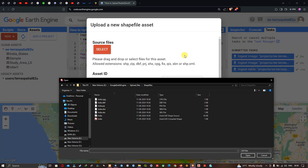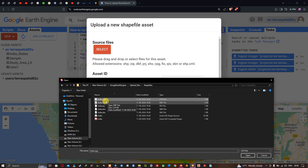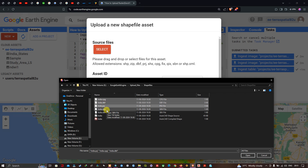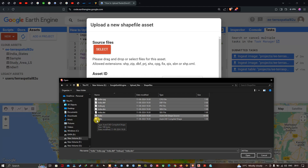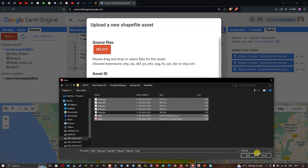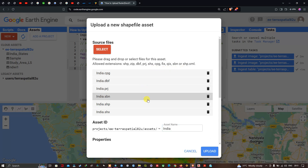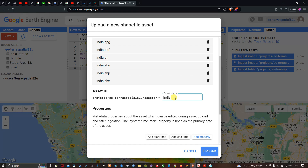Holding the Control key, I'll select the following extensions: CPG, DBF, PRJ, SBN, the SHP shapefile, and SHX. Then click Open. The asset ID and name can be changed — I've named it 'India'.